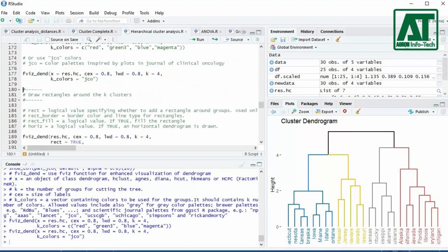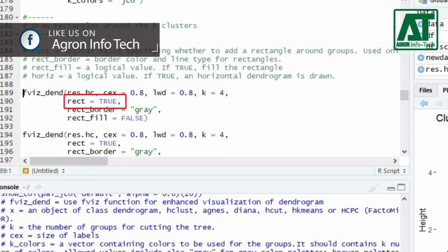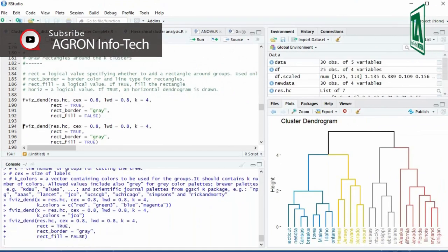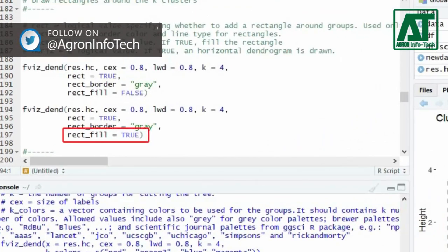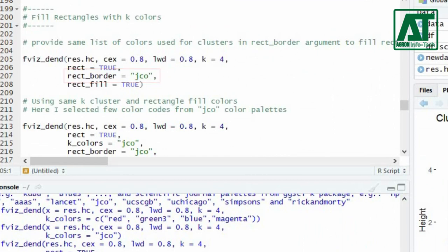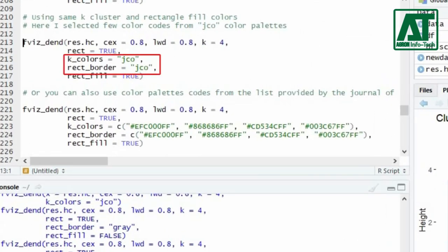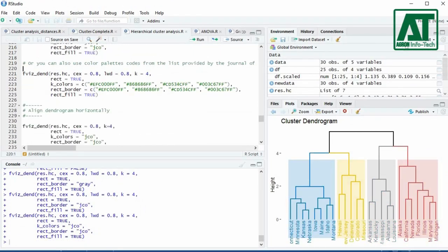To draw rectangles around the clusters or groups, specify some additional arguments. For the rect argument, use the logical value TRUE or FALSE to specify whether to draw rectangles around clusters. For the rect_border argument, use the name of the color for rectangle borders. The rect_fill argument requires a logical value — FALSE will not fill the rectangles, while TRUE will fill them. You can use different colors for rectangle fills by using 'jco' in the rect_border argument, or use the same jco colors for both rectangle fill and clusters by providing the same value for both k_colors and rect_border. You can also use color codes to specify colors of your choice.